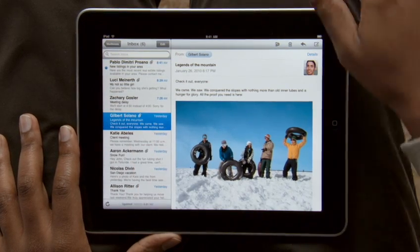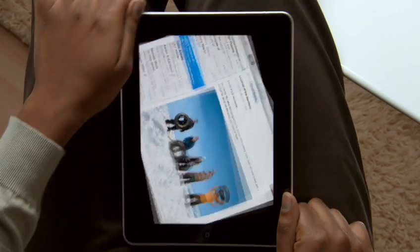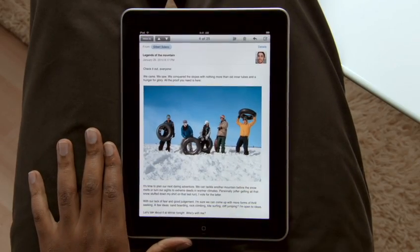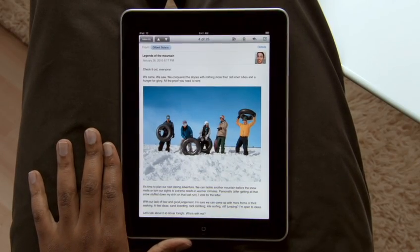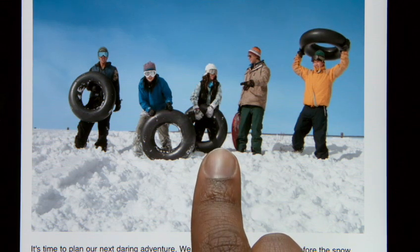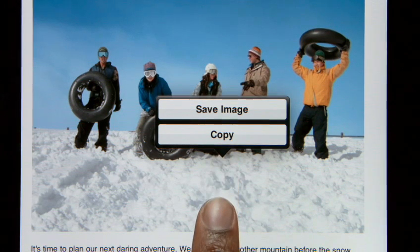Rotate iPad to portrait and the message fills the entire screen. Text is crisp and clear, and photos and other attachments show up right in the message. To save a photo, just press and hold to add it to the Photos app built into iPad.